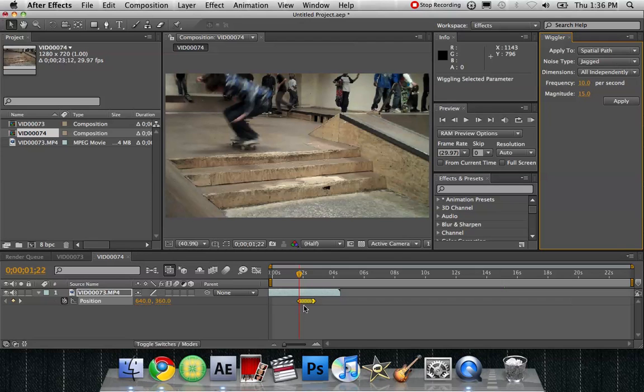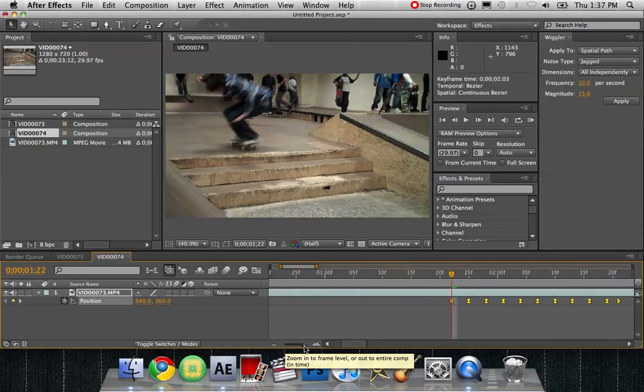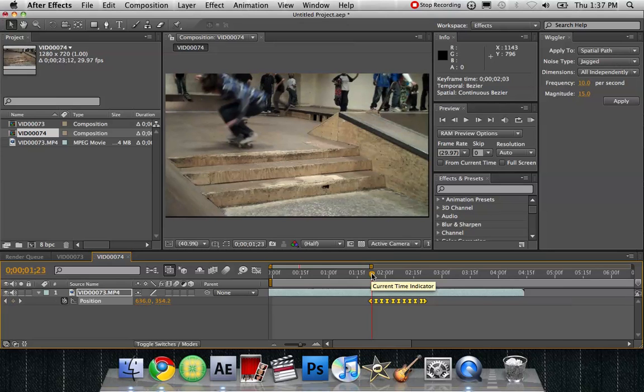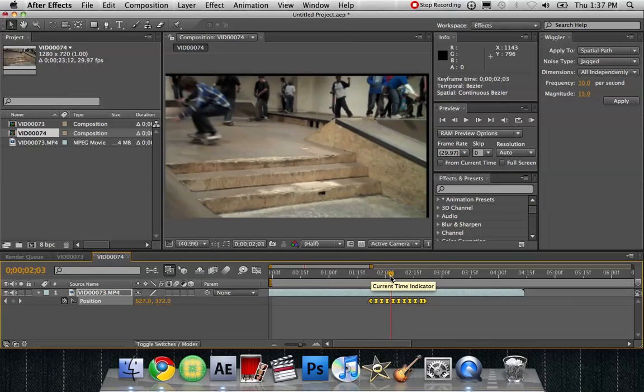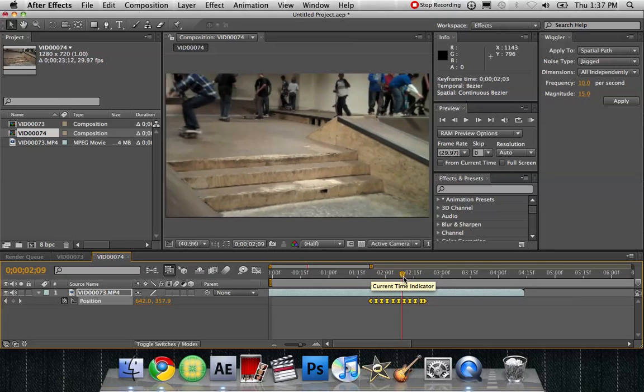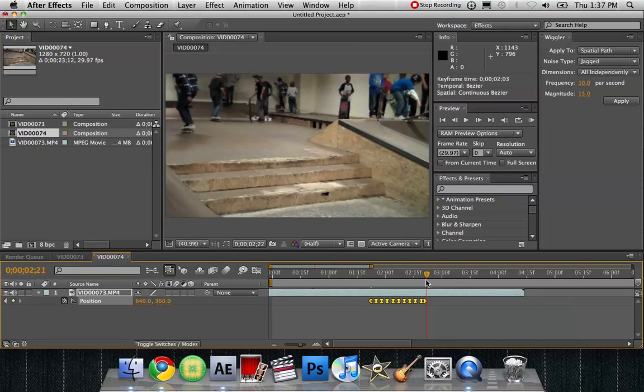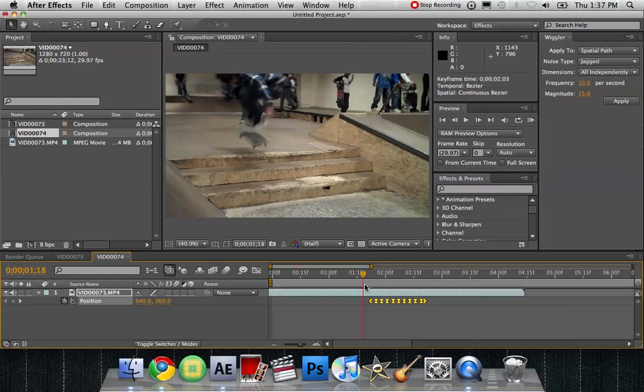And then you can see right here that it made a bunch more little keyframes. You see that right here? So it's shaking the position every time it hits one of those keyframes. It's shaking. That's all it's doing.